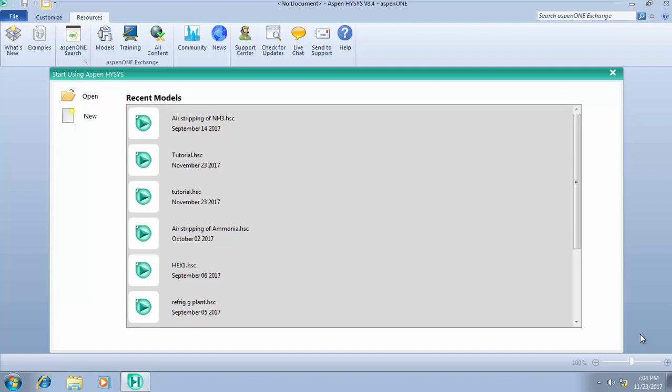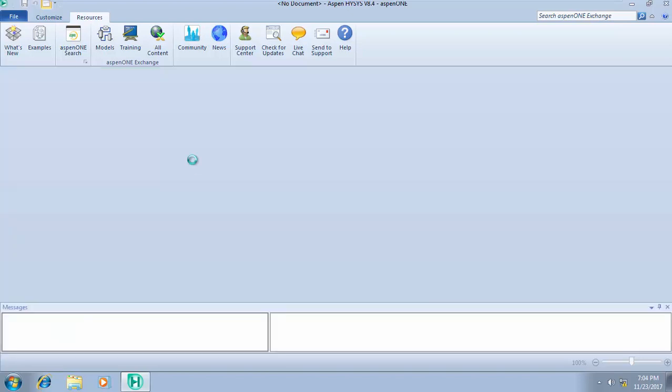Welcome to today's class. We'll be considering how to add and define a material stream, continuing from our previous tutorial where we covered how to select the appropriate fluid package for your design. We saved it as 'tutorial', so let's double-click on it in the recent models and give it a few seconds to load.